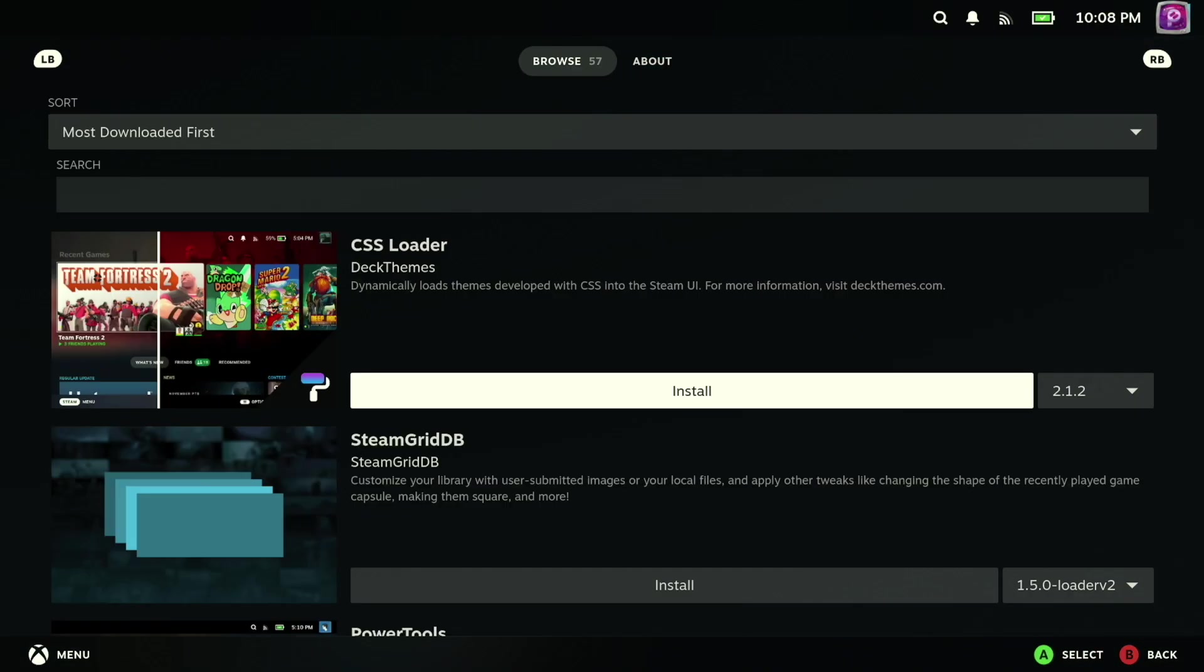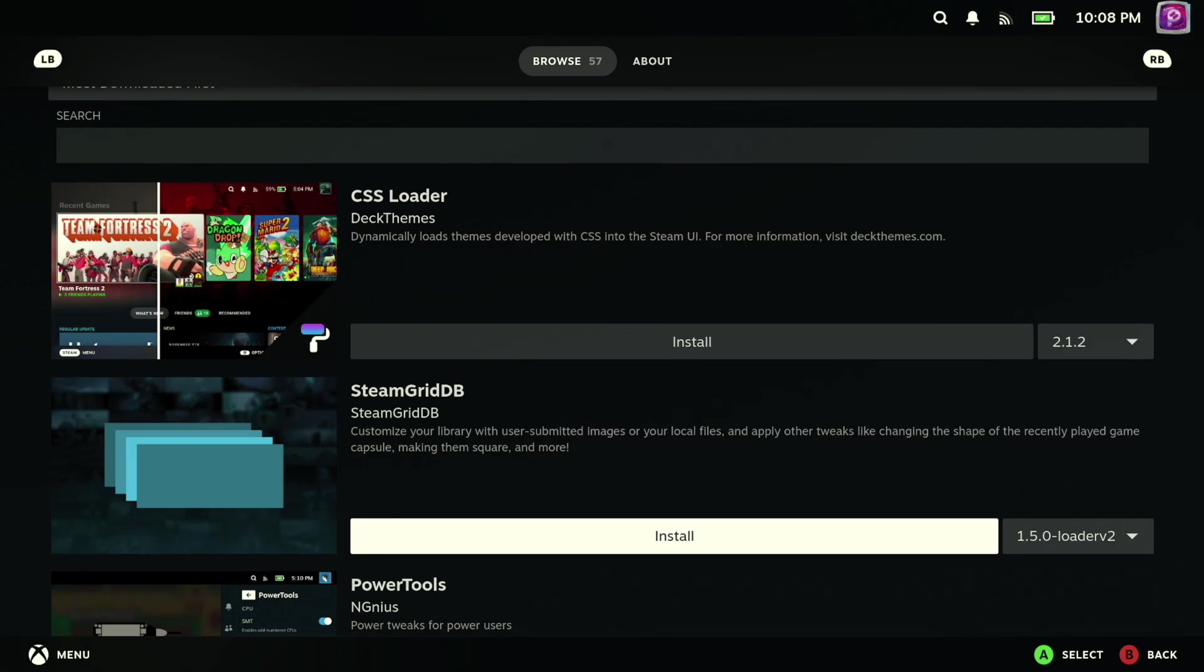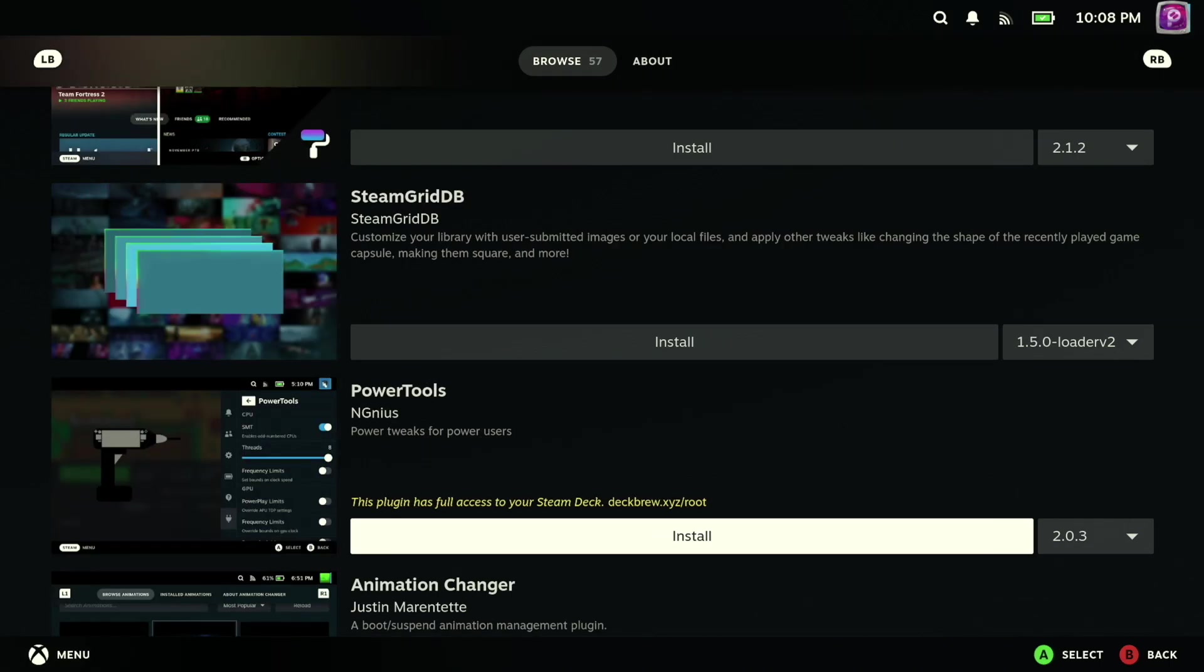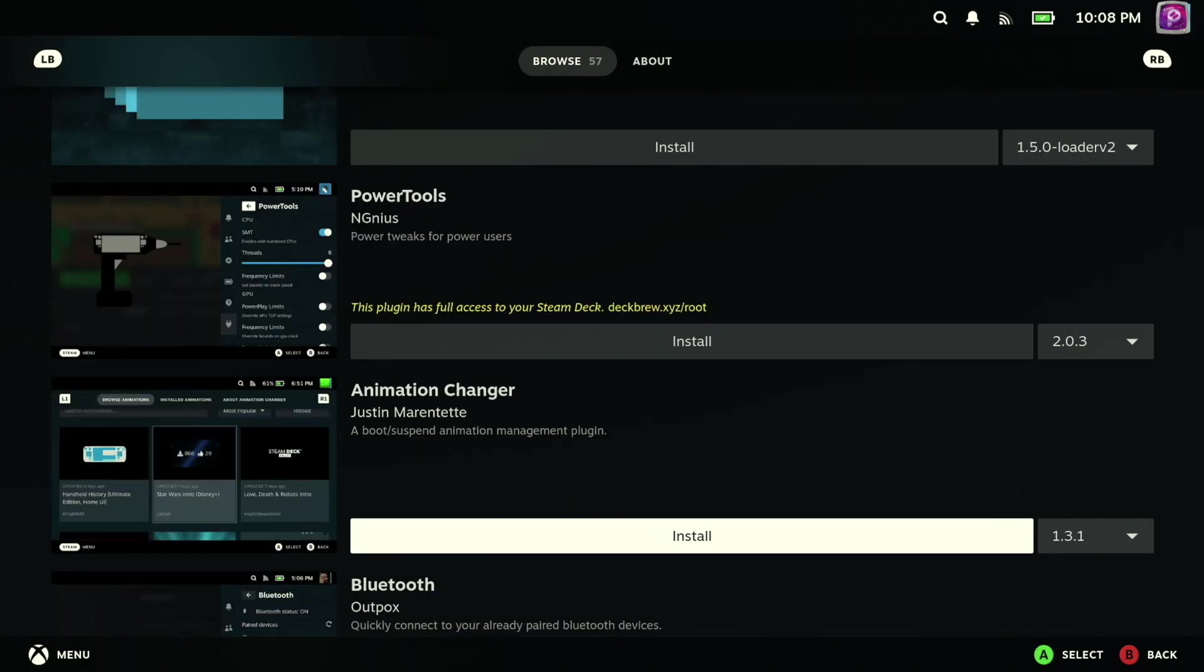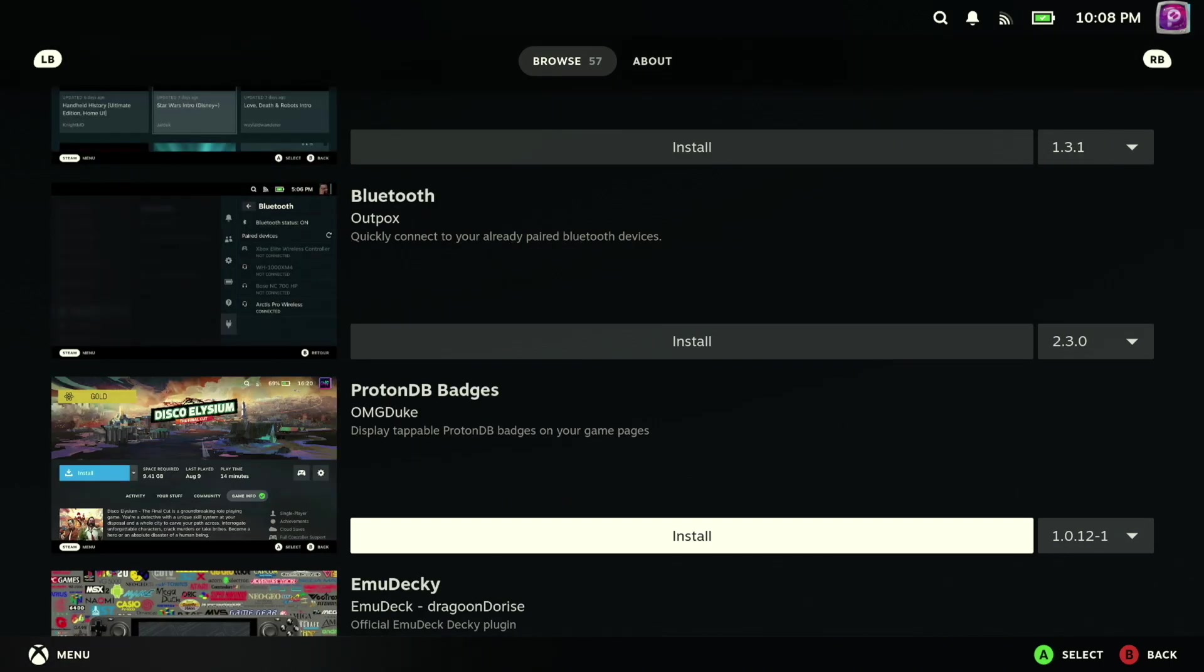And stepping away from aesthetics for a second, let's go ahead and take a look at another plugin that I found to be really useful, and that would be ProtonDB. And just like installing SteamGridDB, you can access this in the same way by going over to that quick menu and jumping back over to the marketplace for Decky Loader.